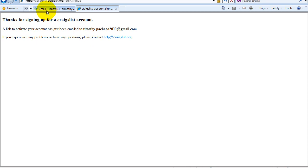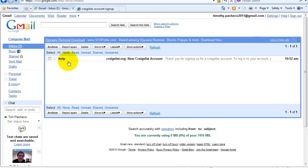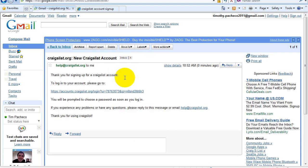So now I have to go back to my email and you can see I already got this email from Craigslist telling me to activate my account. So I'm going to click on the link.